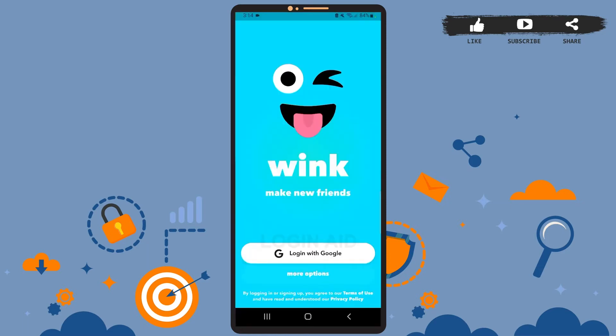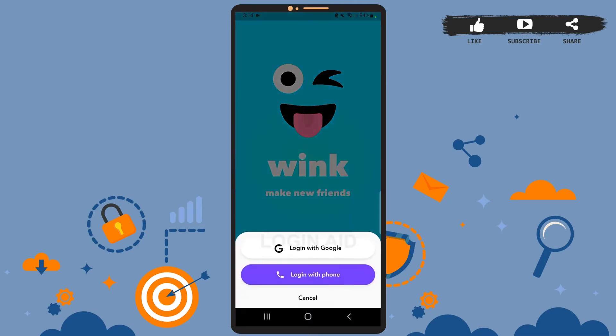You'll see the space on your screen. Tap on more options and, as you can see on the screen, you can either log in using your Google account or using your phone number. For this tutorial, I'm going to show you how to log in using your phone number, so tap on login with phone.